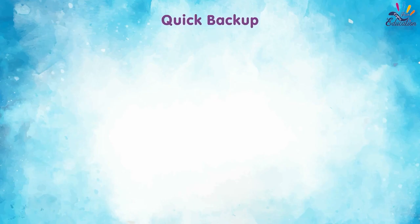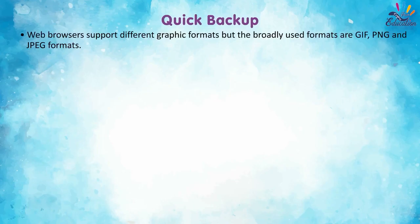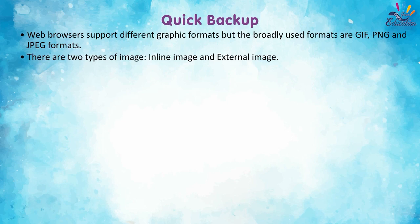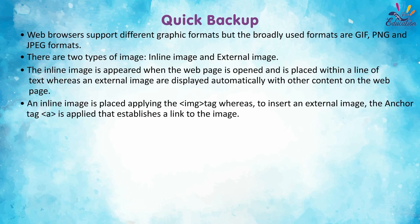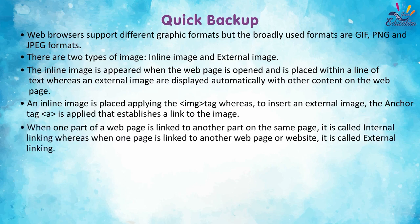Quick backup. Web browsers support different graphic formats, but the broadly used formats are GIF, PNG, and JPEG formats. There are two types of image: Inline image and External image. The inline image appears when the web page is opened and is placed within a line of text, whereas an external image is displayed automatically with other content on the web page. An inline image is placed applying the img tag, whereas to insert an external image, the anchor tag A is applied that establishes a link to the image.